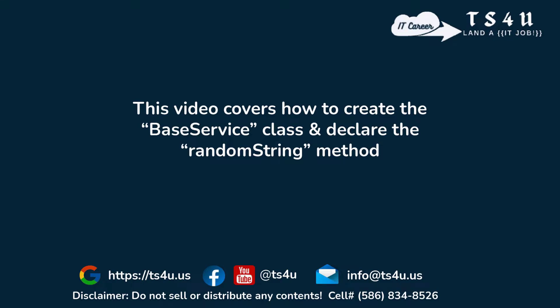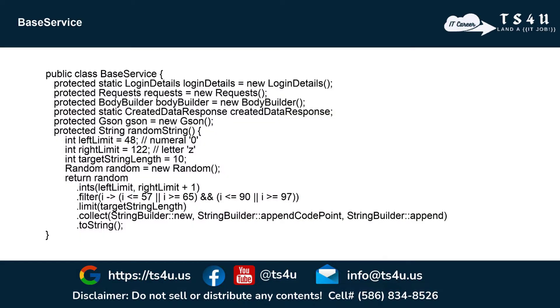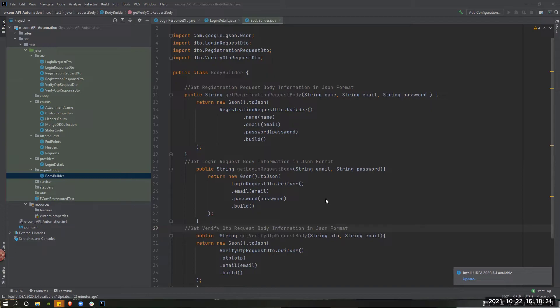In this video, we will create a base service class. In this class, we will declare a method.